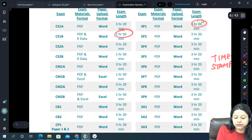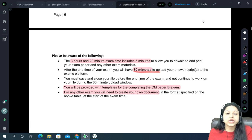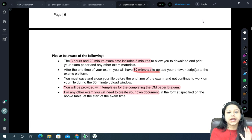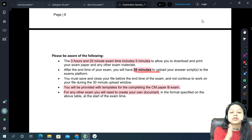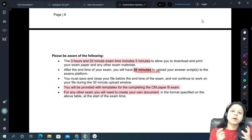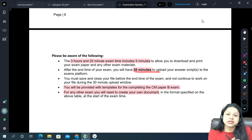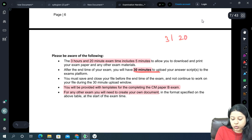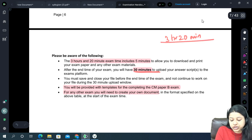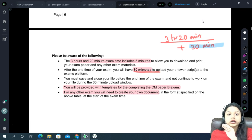After your exam time ends, you have 30 minutes for uploading your answer scripts on the exam platform. For most papers you upload just one Word file. For CP2 or CM paper B, sometimes multiple files are required. For CP2, it is always a multiple file upload — both a Word file and an Excel file. Remember to select all files together before clicking the upload button. During those 30 minutes, do not make any changes to your Word file.